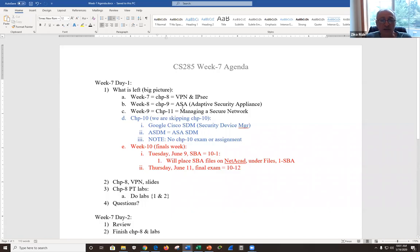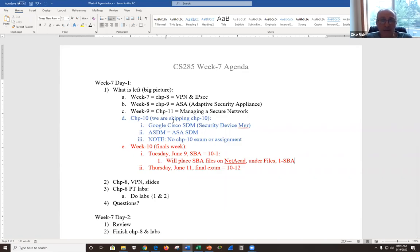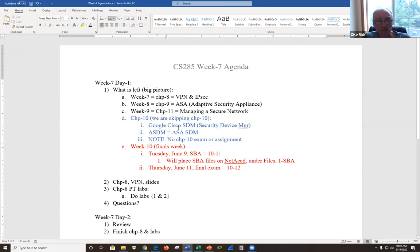Next week we're going to go over Chapter 9, which is ASA — Adaptive Security Appliance. We've talked about ASA before, and Chapter 9 is all about ASA and ASA services. One of those services is VPN. We're going to skip Chapter 10, which is just the GUI interface for the ASA — it doesn't work with Packet Tracer.